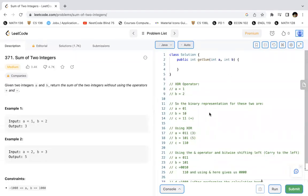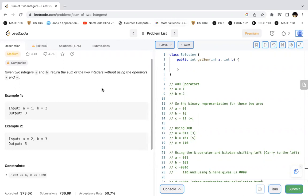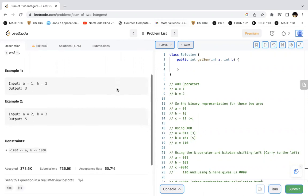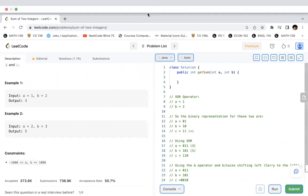Today we're attempting to solve LeetCode 371, which is Sum of Two Integers. The problem basically is that we have to add two integers in the decimal base to each other without using the addition and the negative sign. So the examples are quite simple. We've been given two numbers a and b and their addition is displayed as the result.